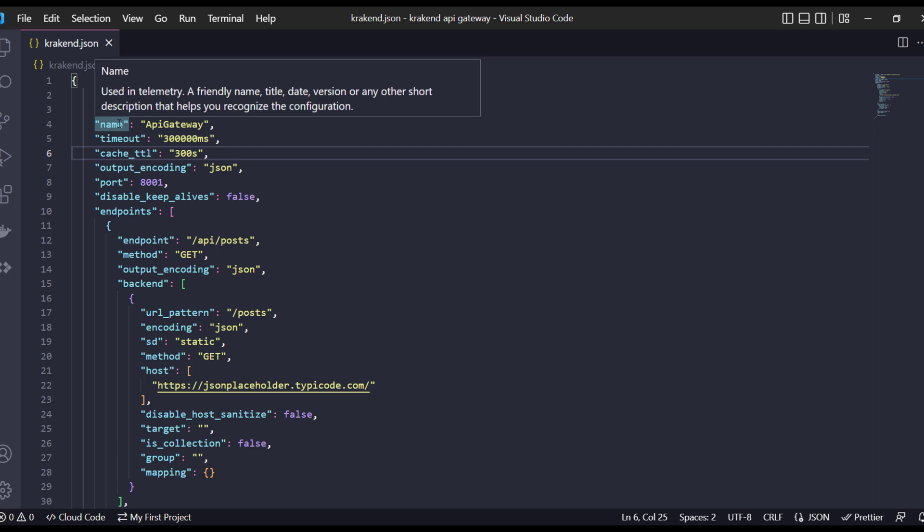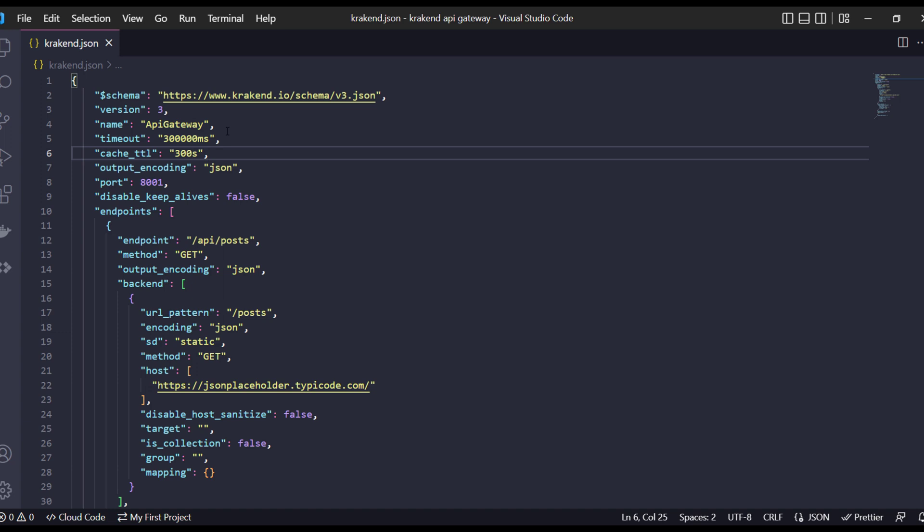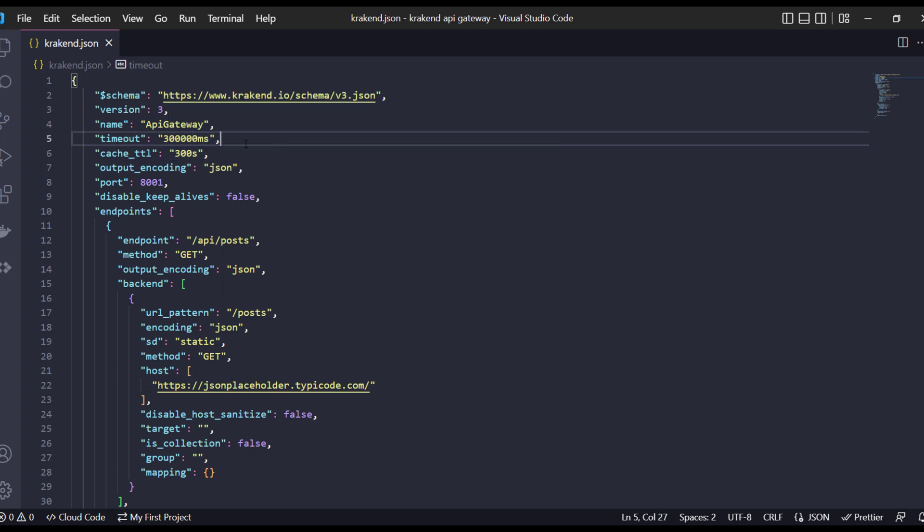The name field is used for telemetry and analytics purposes. The timeout function will aggregate all the HTTP request time cycles.